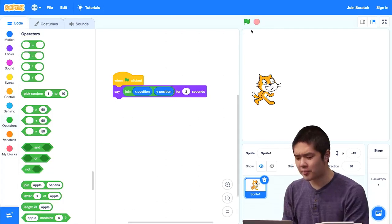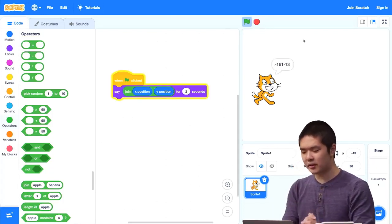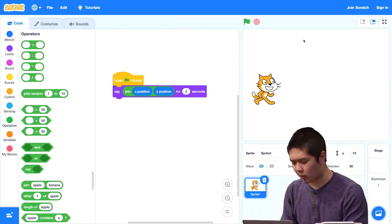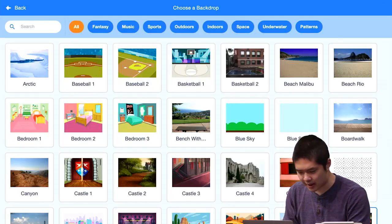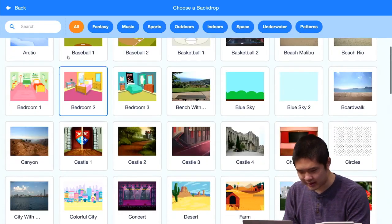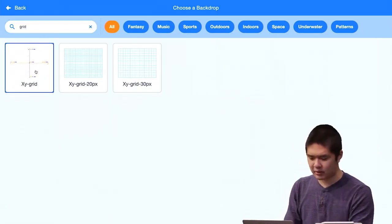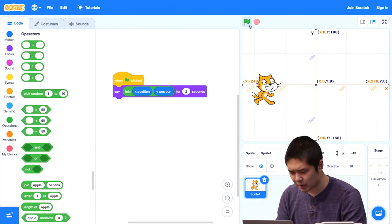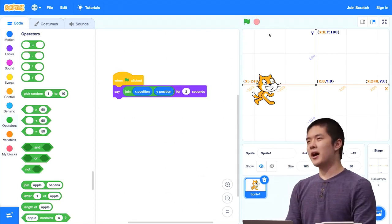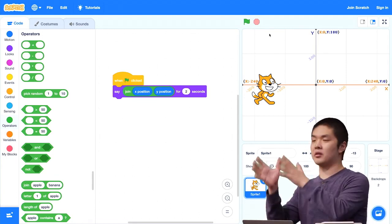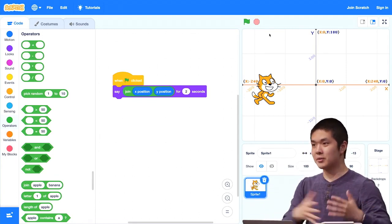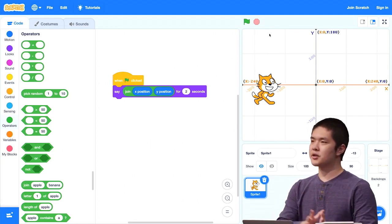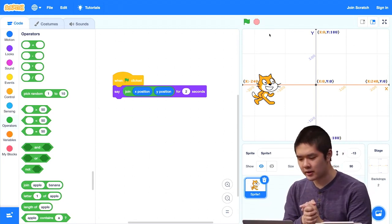Now I have a block inside a block inside another block — the say block has the join block in it, and inside the join block are the x and y values. When I press the green flag, it says negative 161 negative 13 — all mashed together. I could add a grid backdrop to see coordinates. But maybe you're more used to x comma y — one value, comma, another value, instead of them right next to each other without even a space.